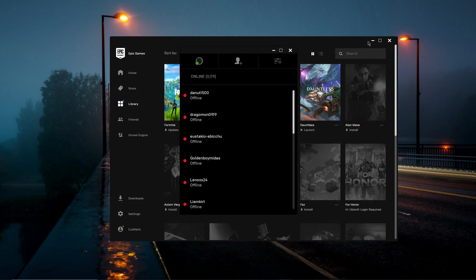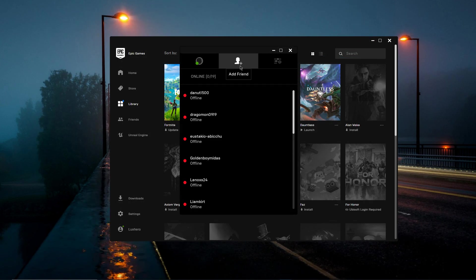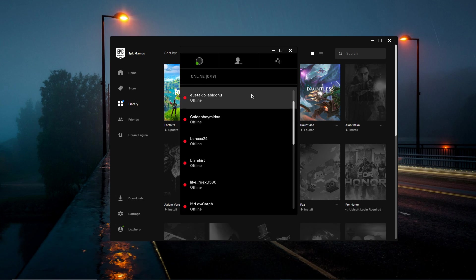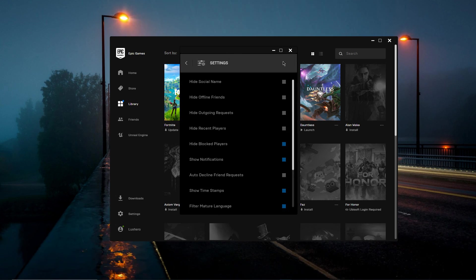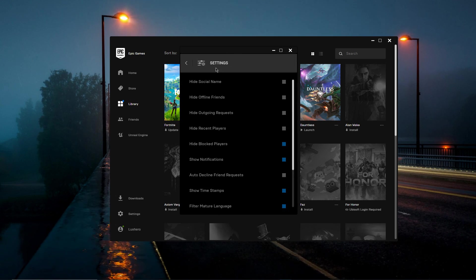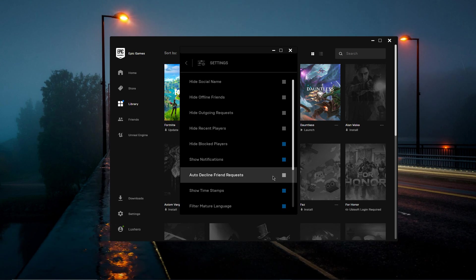In the friends section of your Epic Games launcher, you will find all of this information. And while you are here, I suggest you check in your social settings that the auto-decline friend request option is turned off.